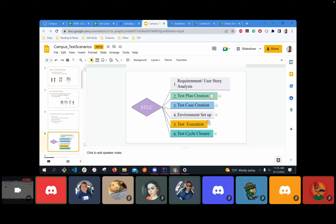This is the STLC — Software Testing Life Cycle. This is what your job will most likely look like. You have: requirements (user stories), test plan, test cases, environment setup, test execution, and test cycle closure. When you're assigned a user story, that's the first step. Then you create a test plan — I'll talk about that today. I should have created that when we assigned the stories, but I did create the test lead. I'll show you what that looks like.